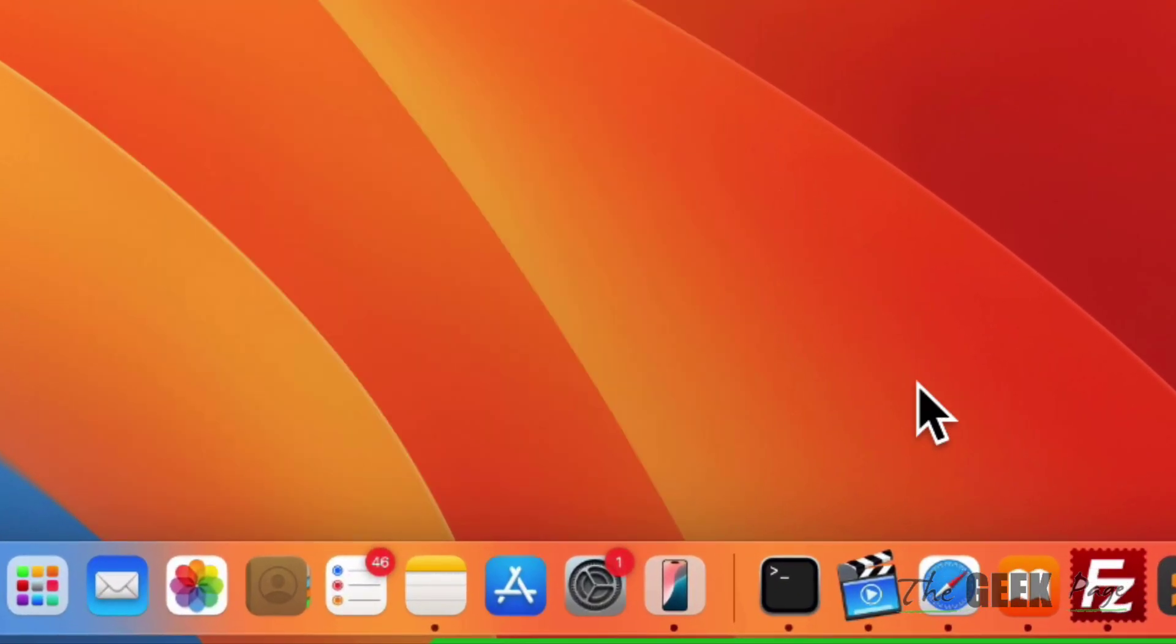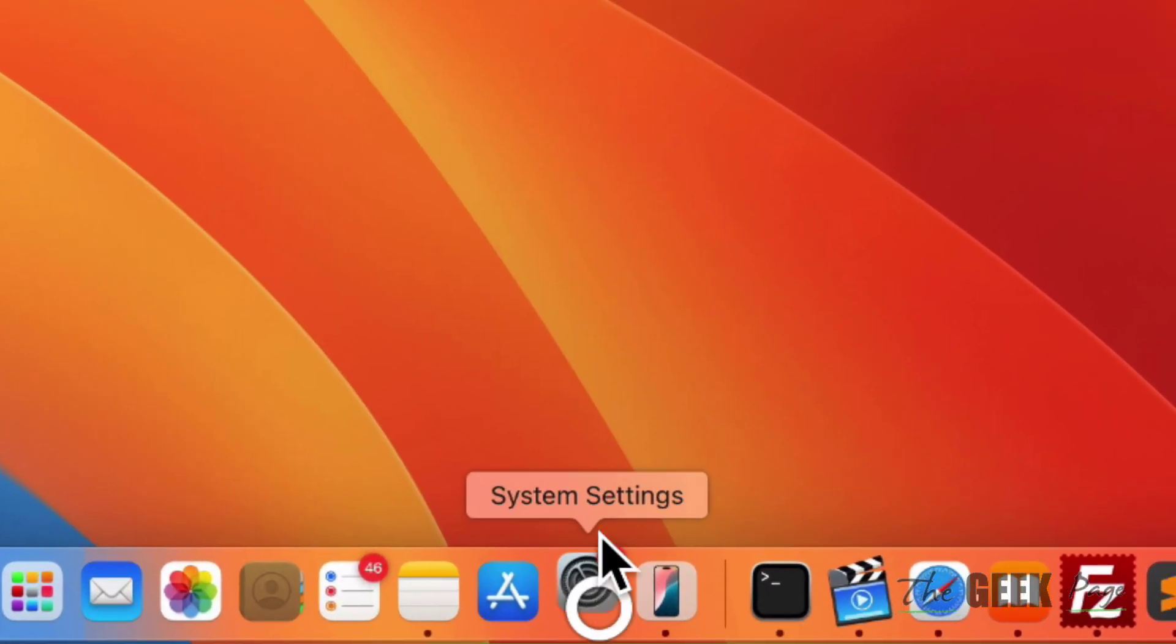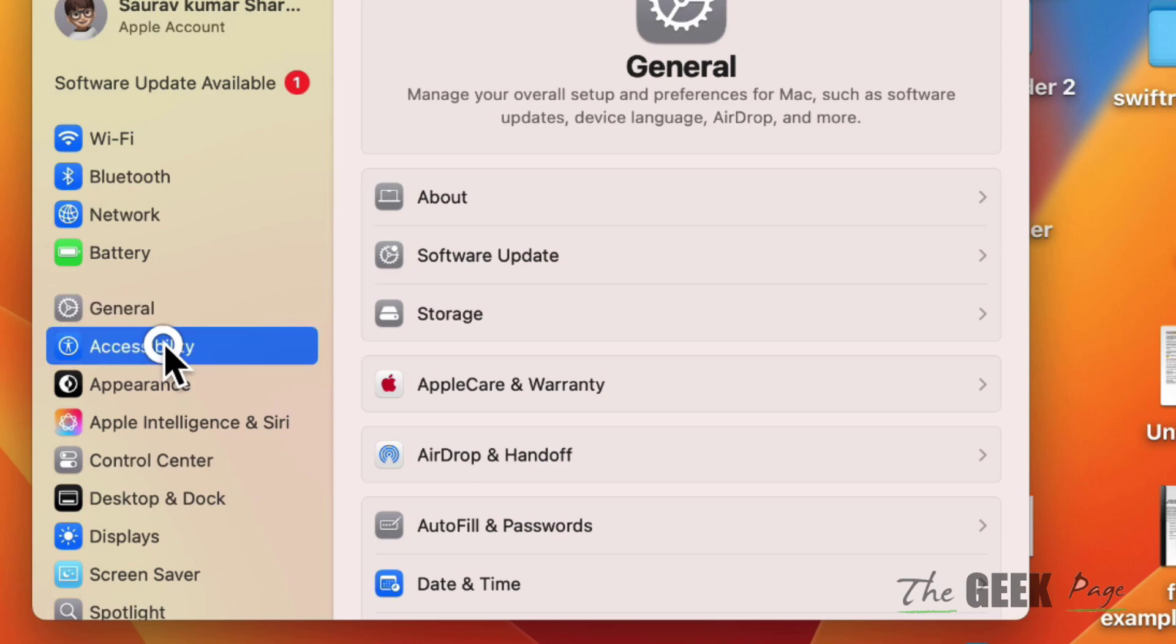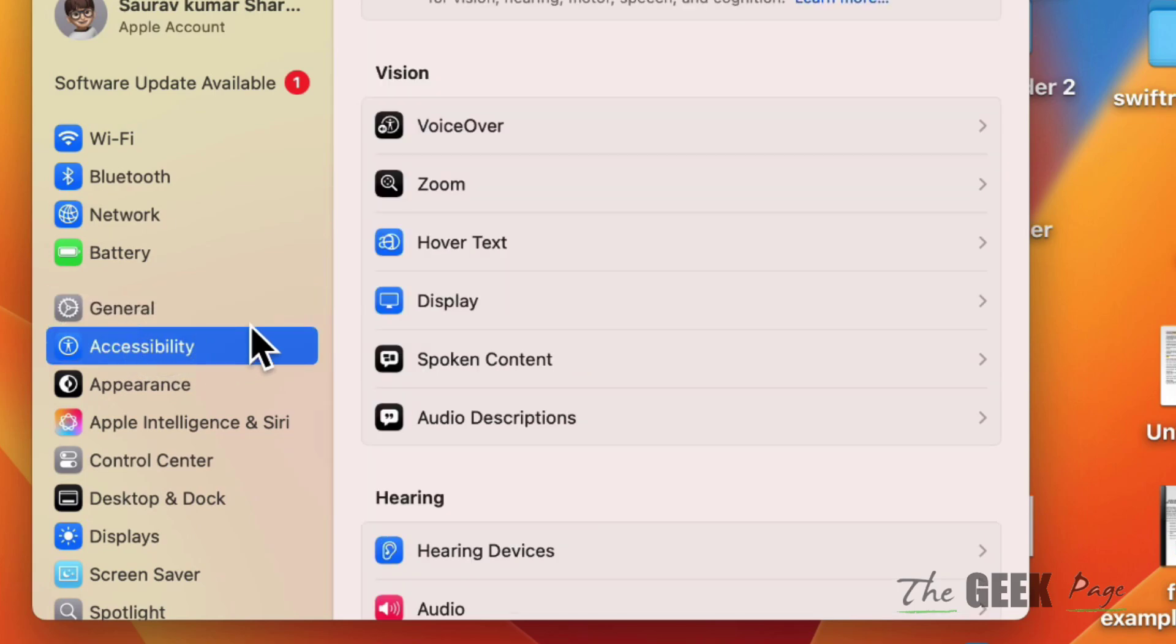If this does not work, then what you can do is open Settings. This is the second method. Click on Accessibility to go into Accessibility.